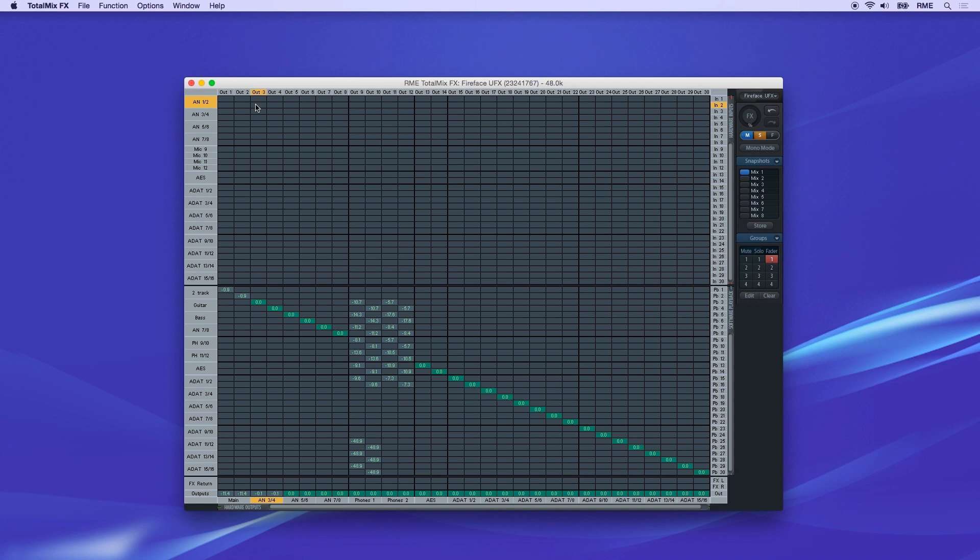The top row, Hardware Inputs, is represented by the top half of the horizontal rows. The bottom half of the rows here correspond to Software Output Channels, or the middle row of the mixer.